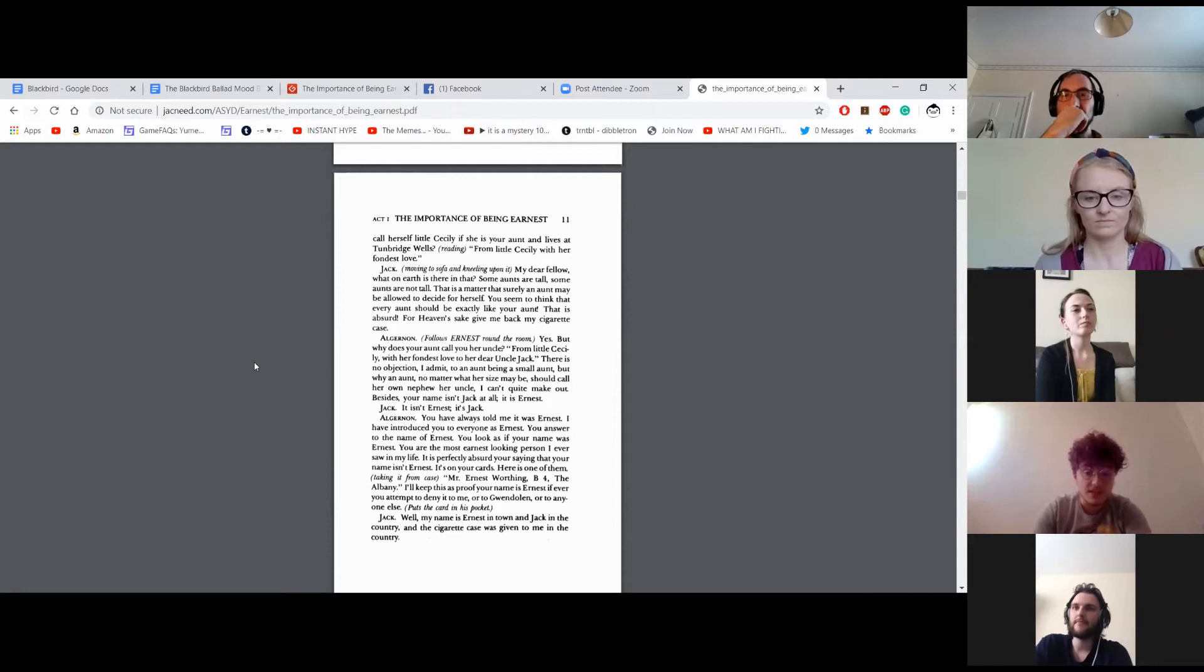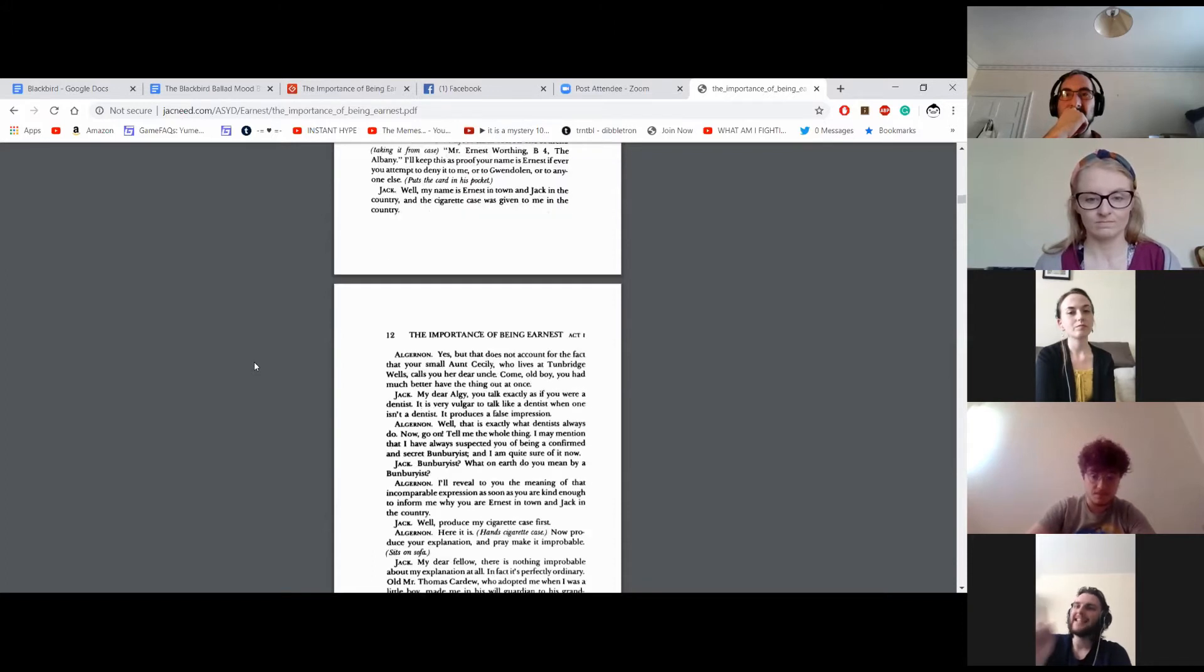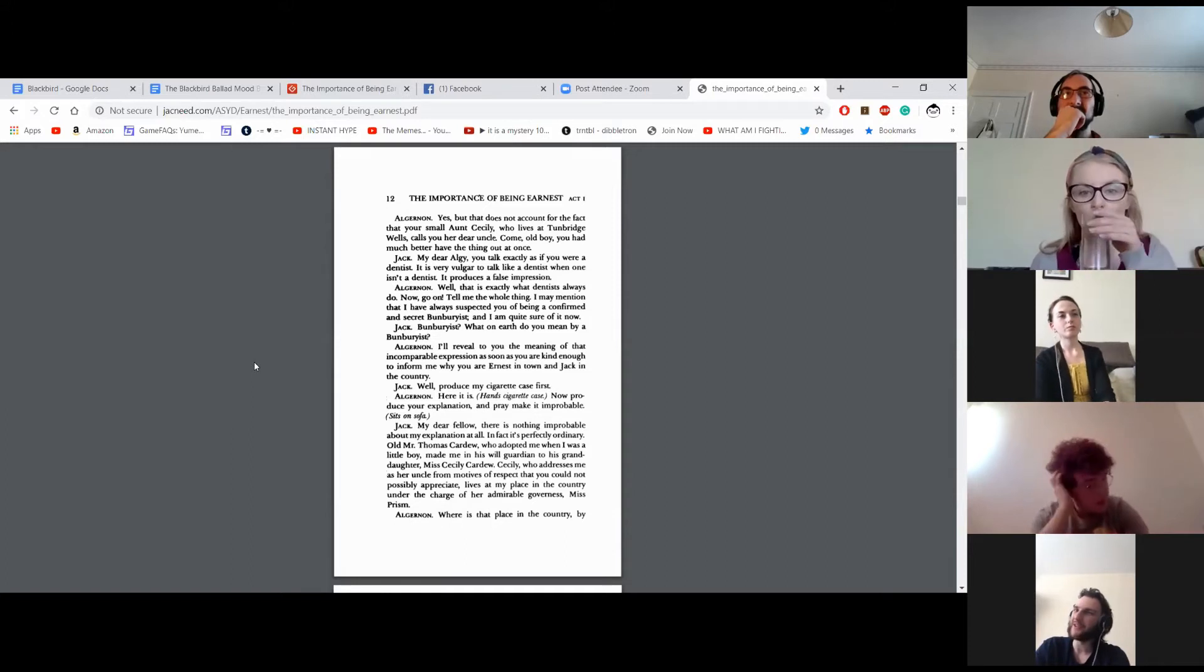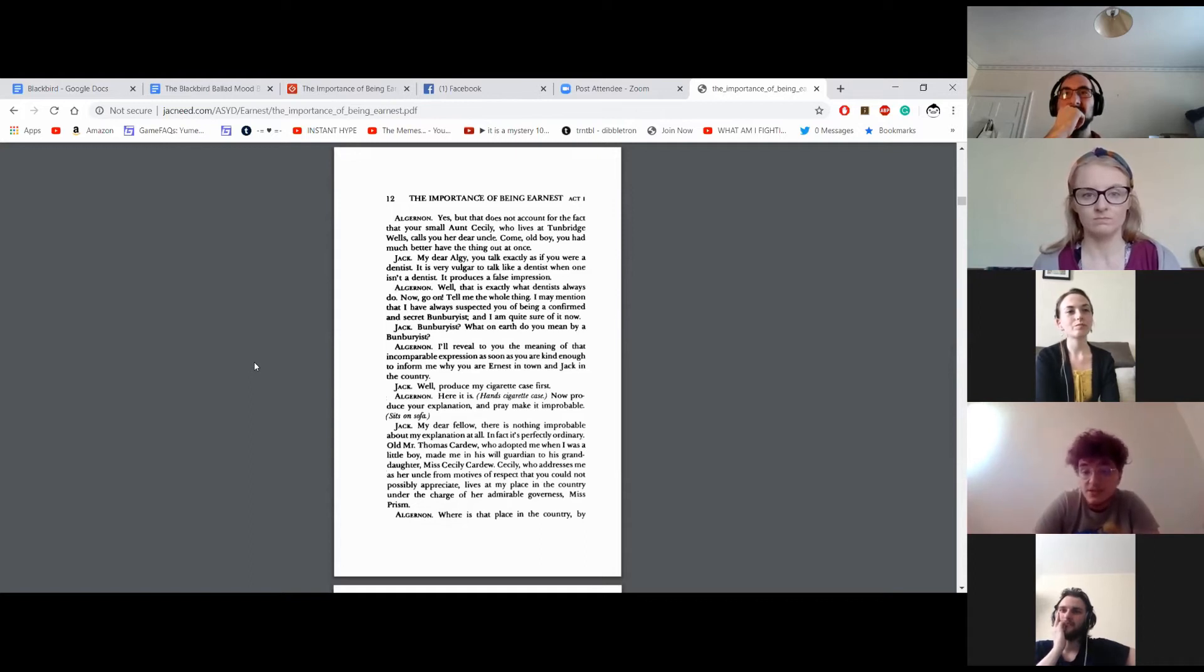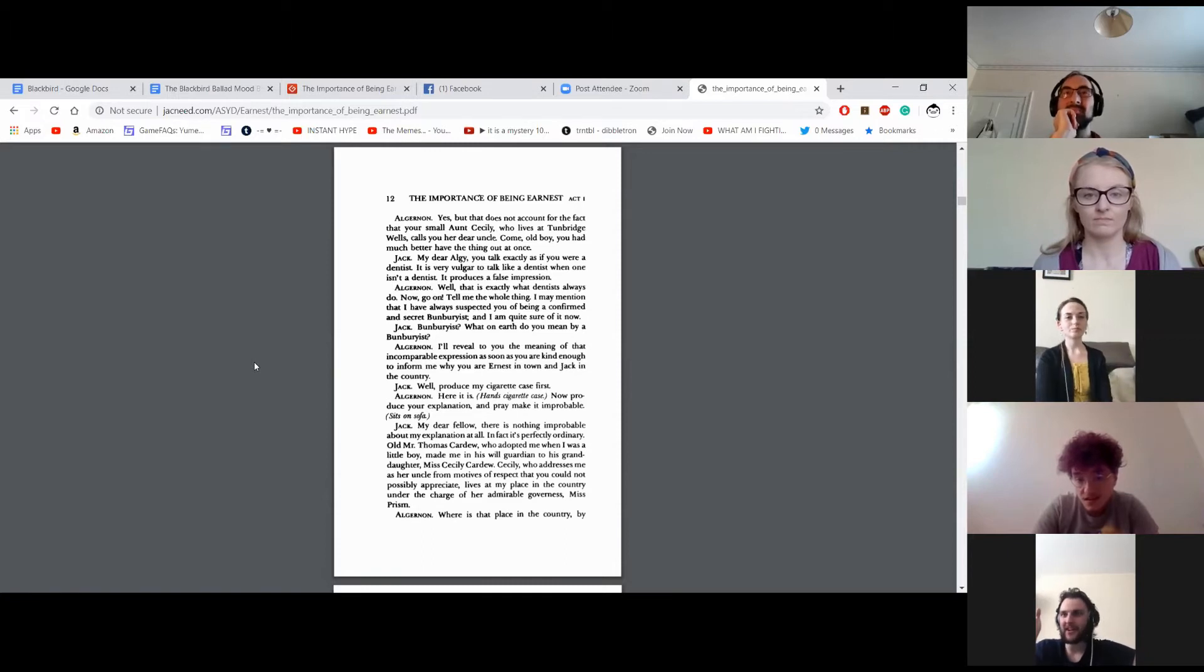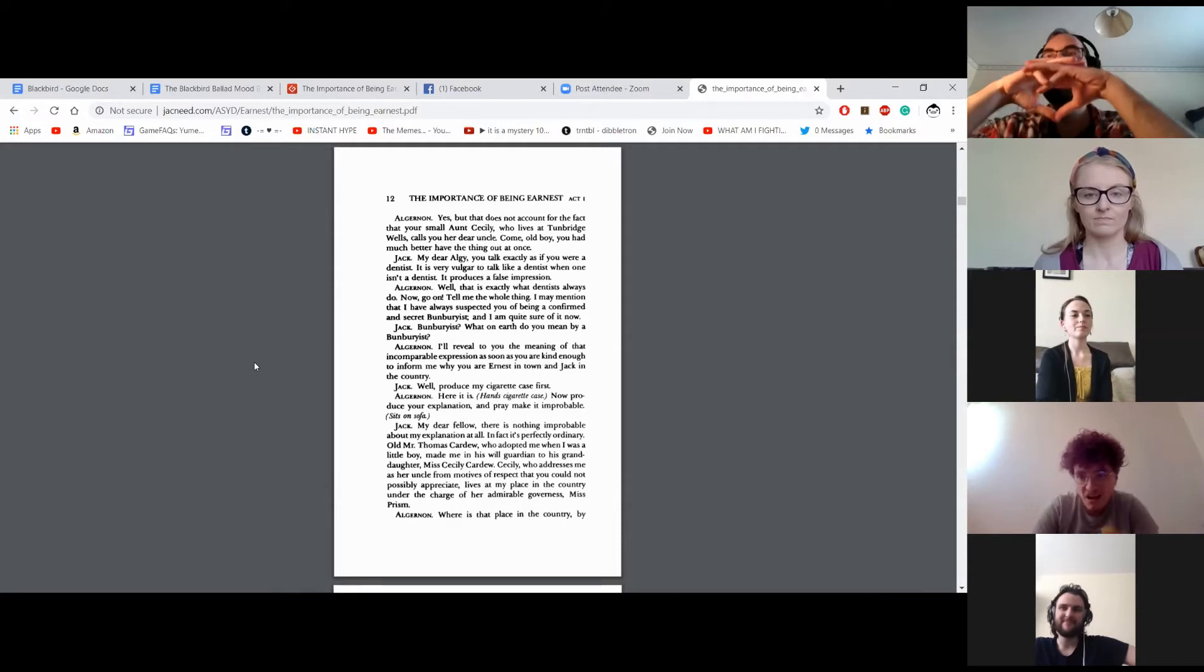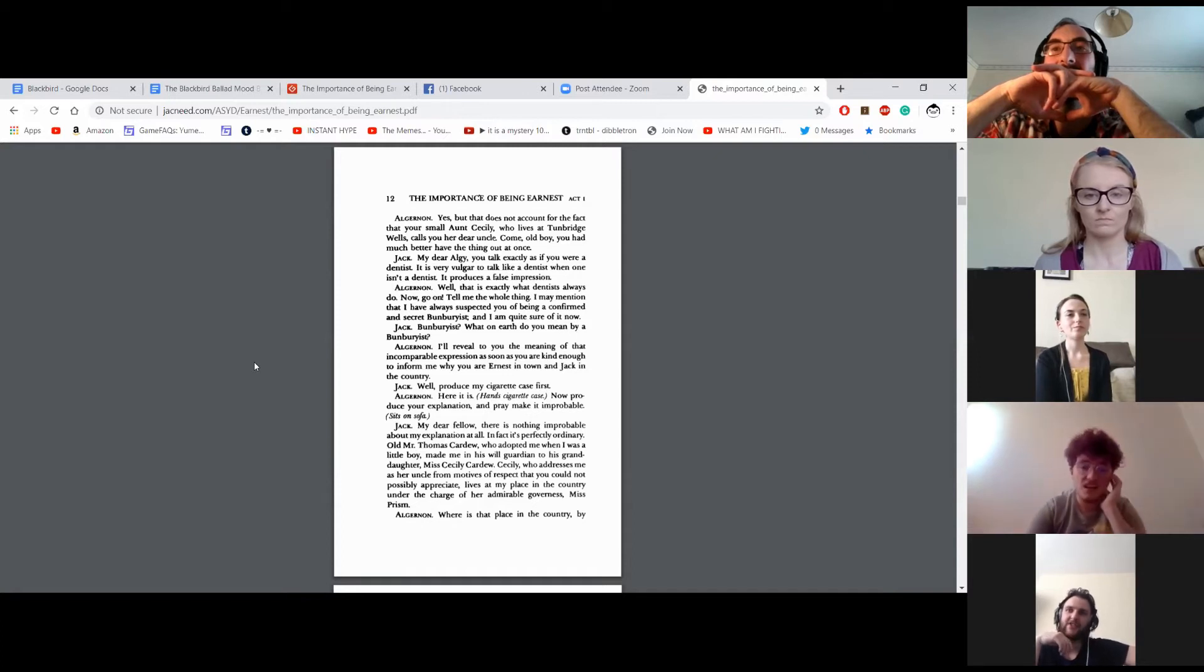My name is Ernest in town and Jack in the country. And the cigarette case was given to me in the country. Yes, but that does not account for the fact that your small aunt Cecily, who lives at Tunbridge Wells, calls you her dear uncle. Come, old boy. You had better have the thing out at once. My dear Algie, you talk exactly as if you were a dentist. It is very vulgar to talk like a dentist when one isn't a dentist. It produces a false impression. Well, that is exactly what dentists always do. Now, go on. Tell me the whole thing. I may mention that I have always suspected you of being a confirmed and secret Bunburyist. And I am quite sure of it now.